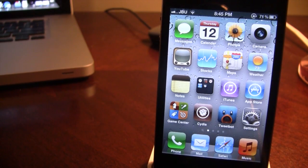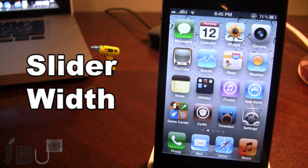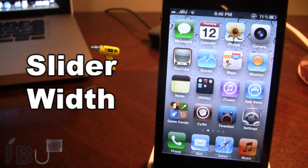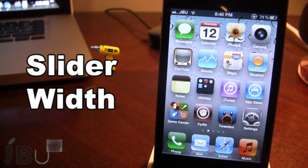Hey guys, it's Mitch with JailbreakOnTaylor.com and today we'll be going over Slider Width. This is a Jailbreak tweak that allows you to adjust the width of the lock screen slider to anything you want for both the iPhone, iPod Touch, and the iPad. You also have the ability to add your own custom text and some new logos.